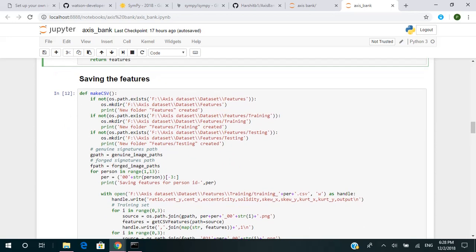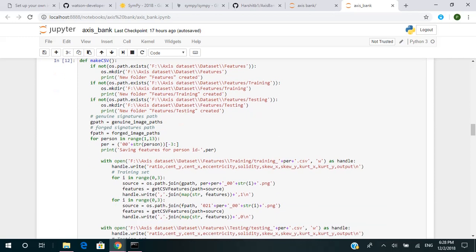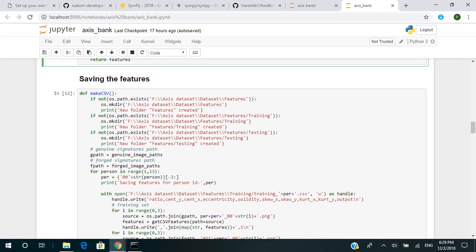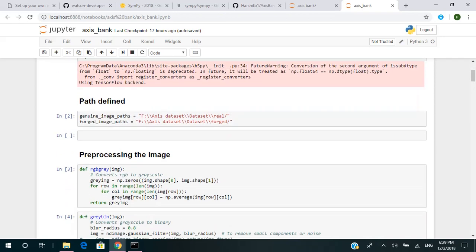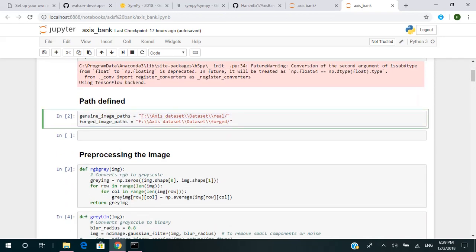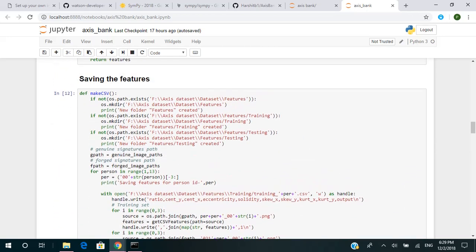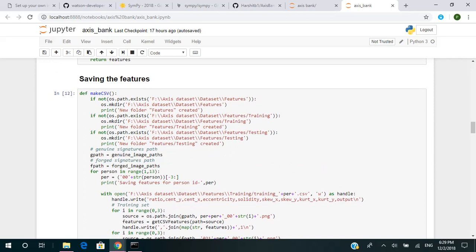The 'make_csv' function means the path has been provided. If you want to run the model on your computer, you have to change the path starting from here. I have given the path of the real folder — you have to give the path where you have stored your real folder. Same goes for the forged folder. This function is used to make the CSV: when an image is given, it will extract the features and store the features of the image in a CSV file.